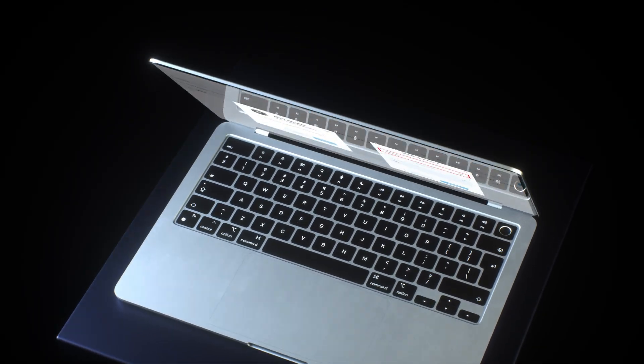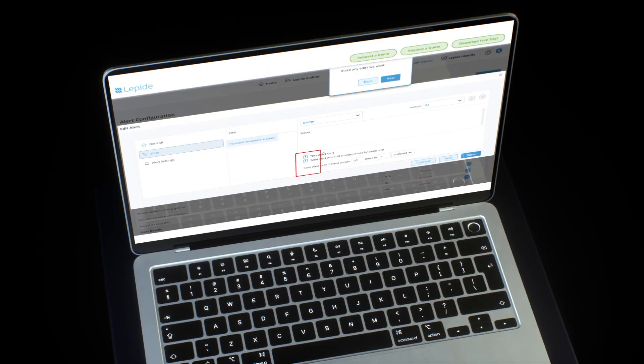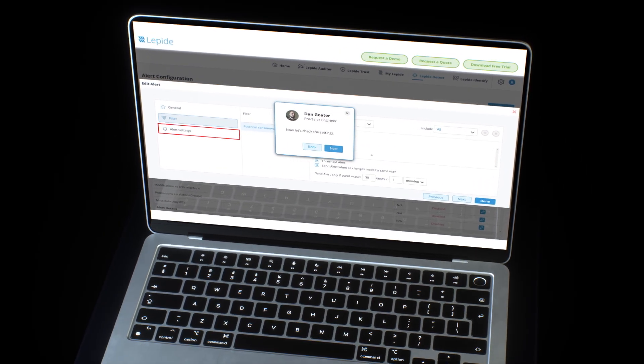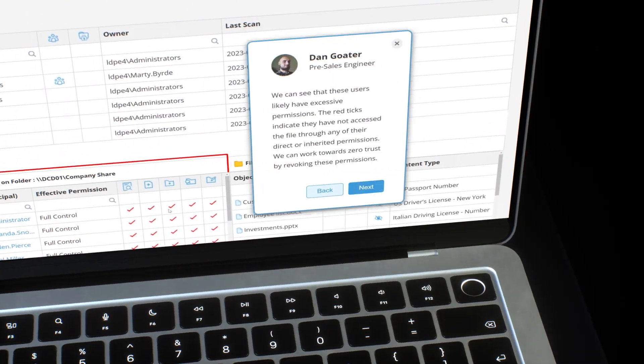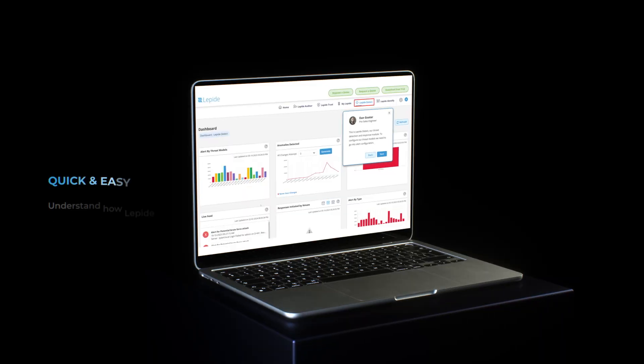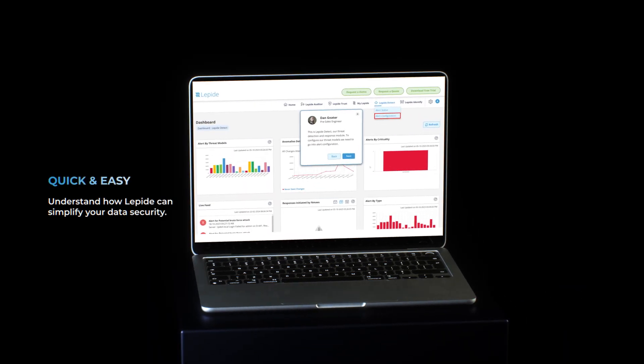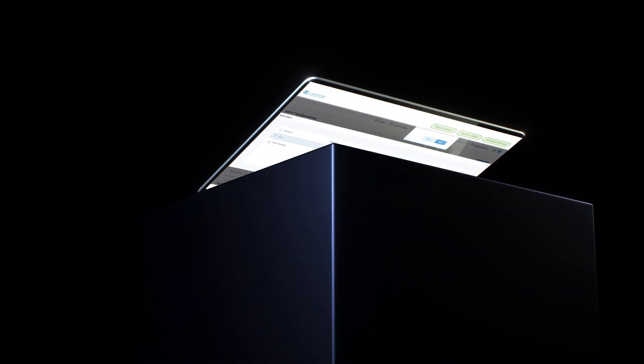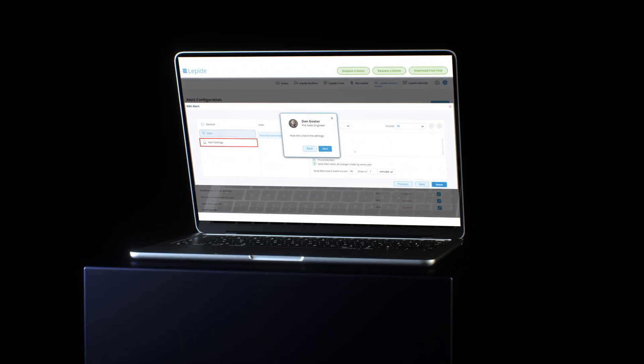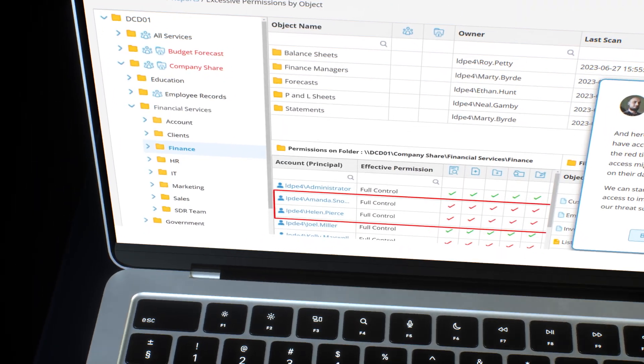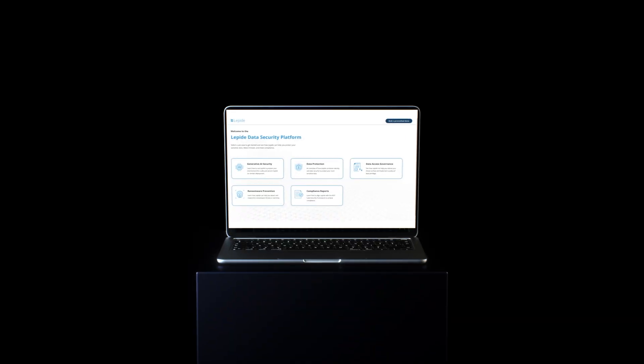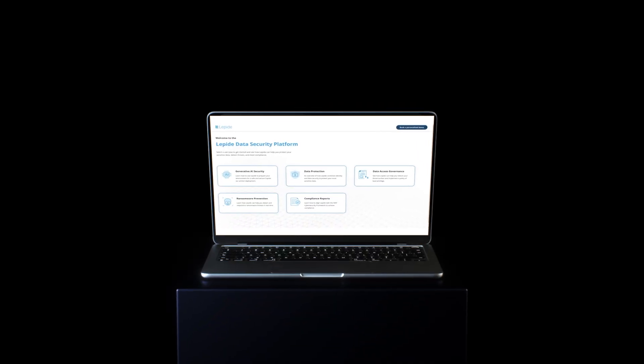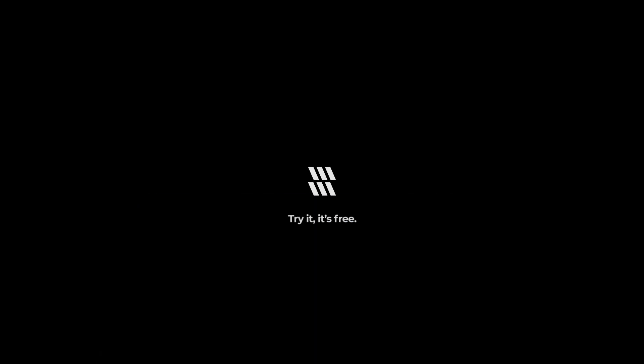Native Windows auditing is limited, noisy, and time-consuming. Lapide provides a cleaner, more powerful way to audit your file servers. With predefined reports, real-time alerts, and intuitive dashboards, it's the smarter way to ensure security and stay compliant. Want to see it in action? Visit lapide.com to schedule a demo or start your free trial today.